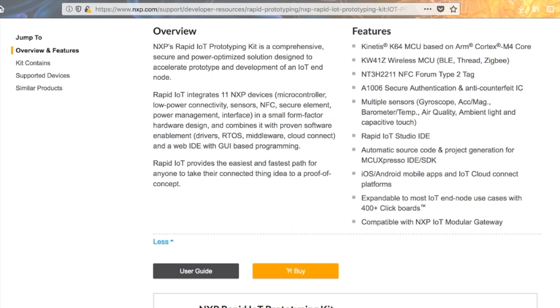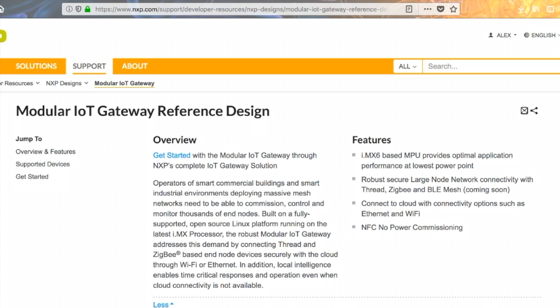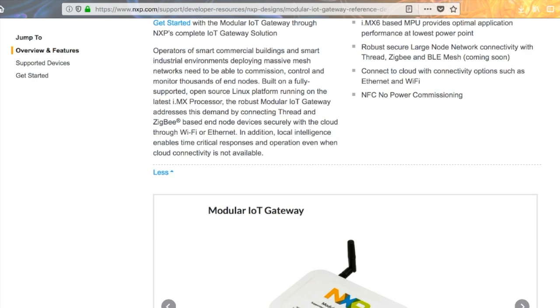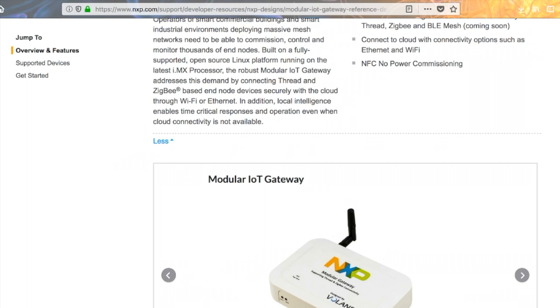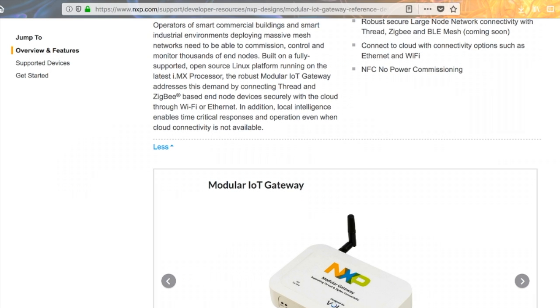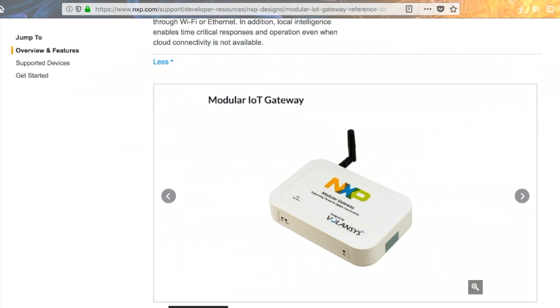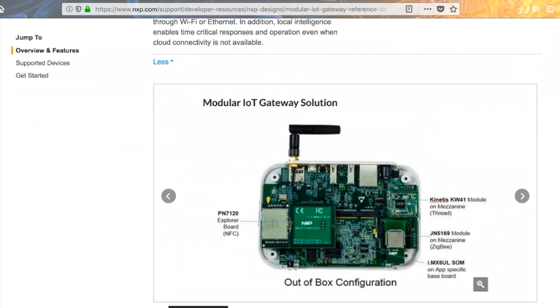What is that? That is basically like a router for your IoT devices. It allows you to connect your Zigbee and Thread-based wireless devices securely with the cloud via Wi-Fi or Ethernet, which is what this guy connects to. Super cool.